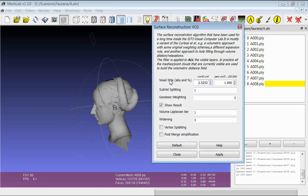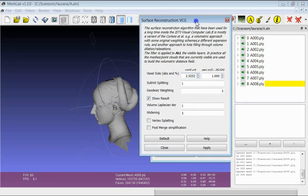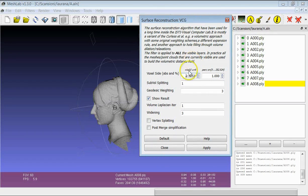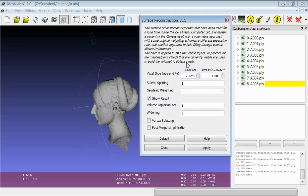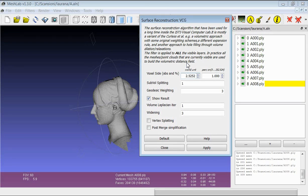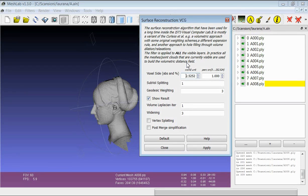For example, we can just launch the filter by using the value proposed by MeshLab. So we will have a reconstruction with a resolution of voxel side of 2.5 mm.